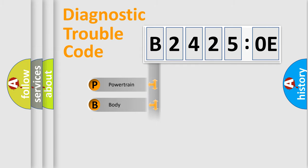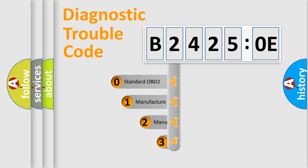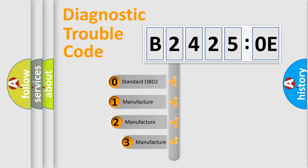Powertrain, Body, Chassis, Network. This distribution is defined in the first character code.